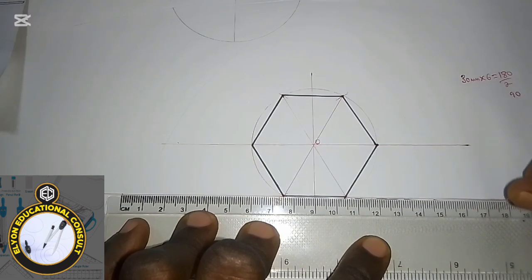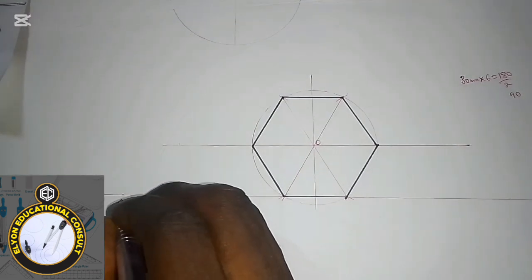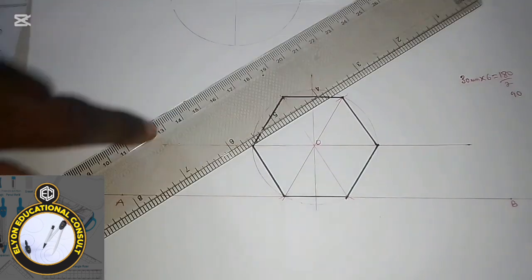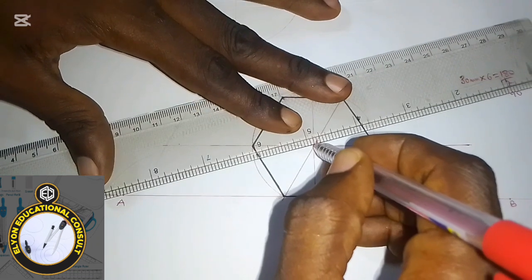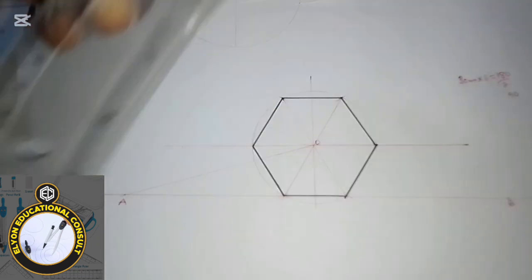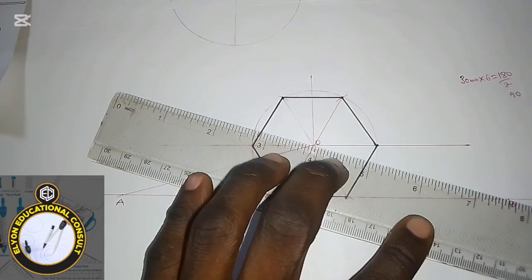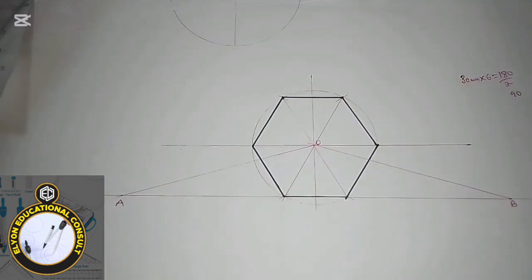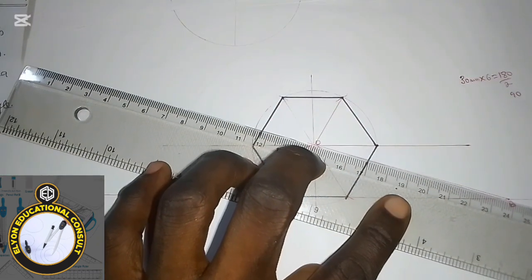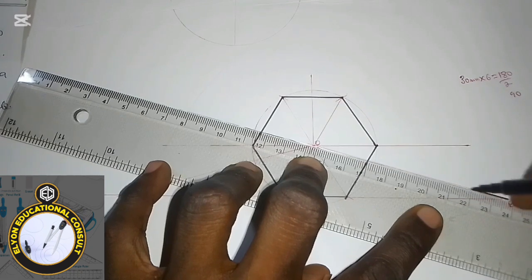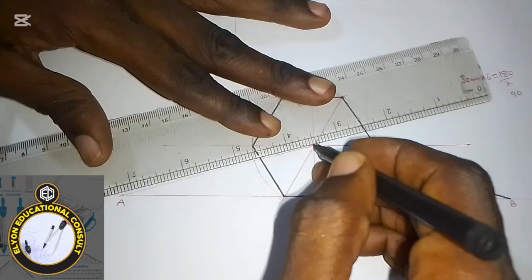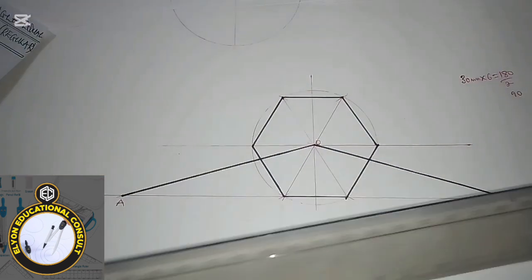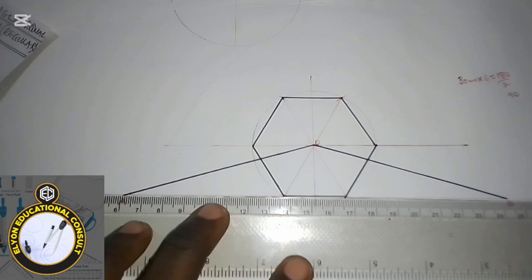I'll call the left end of the base point A and the right end point B. Now I'm going to draw a line from A to O, then do the same for the other side drawing a line from B to O as well. This gives us the two slanted sides of the triangle.